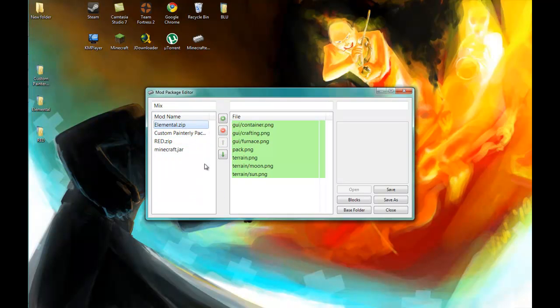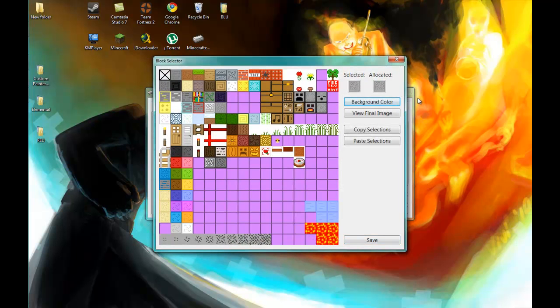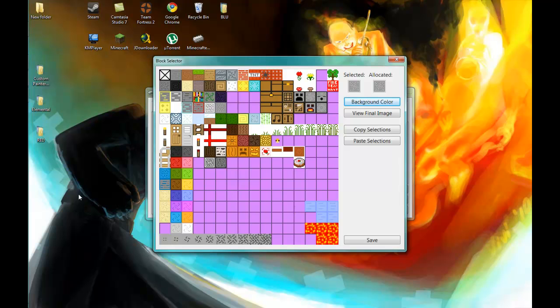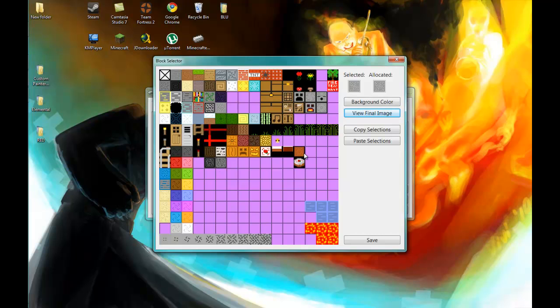To look at what each texture pack offers, we click on blocks and you have two options: the items or terrain. The Elemental pack doesn't have any items, so let's look at the terrain. You know, we have our furnace, our dispenser, chests, TNT, etc. And then you can click on view final image and it will show you the final version of your texture pack, which right now for the blocks is only going to be from the Elemental pack because we haven't selected anything from the others.